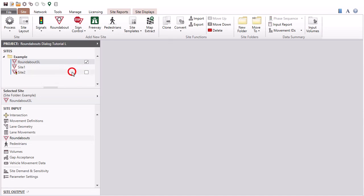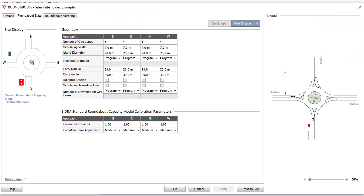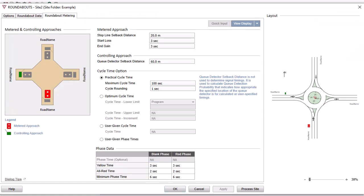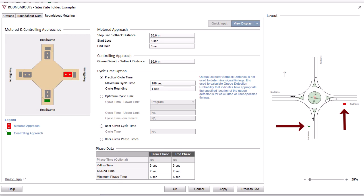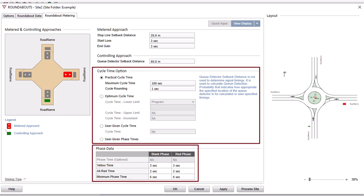Now let's have a look at the roundabouts dialog for a roundabout with metering signals. If the site type is a roundabout with metering signals, the Roundabout Metering tab will appear. Data specified in other tabs of the roundabouts dialog will apply. The Roundabout Metering tab includes various design and signal timing parameters unique to roundabouts with metering signals. Click the symbols on the image to define metered and controlling approaches, and inspect the layout picture as you make changes to ensure you obtain your desired combination. The Cycle Time option and phase data input sections include signal timing parameters specific to roundabouts with metering signals.